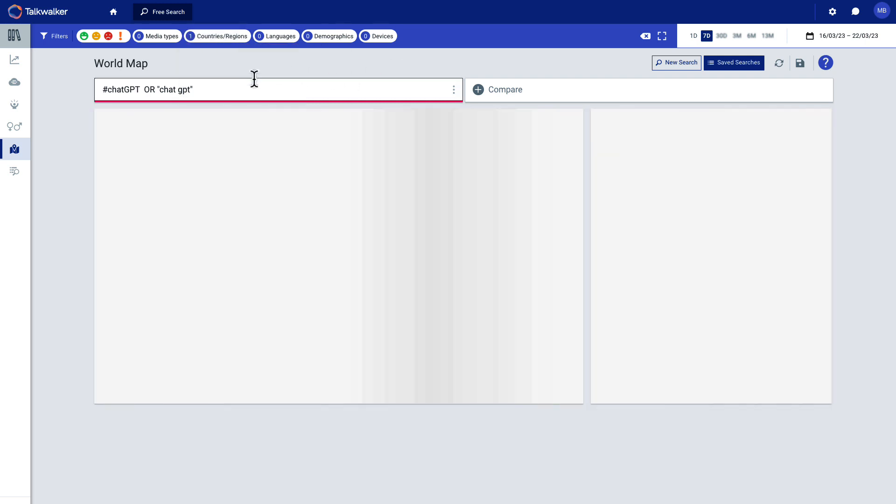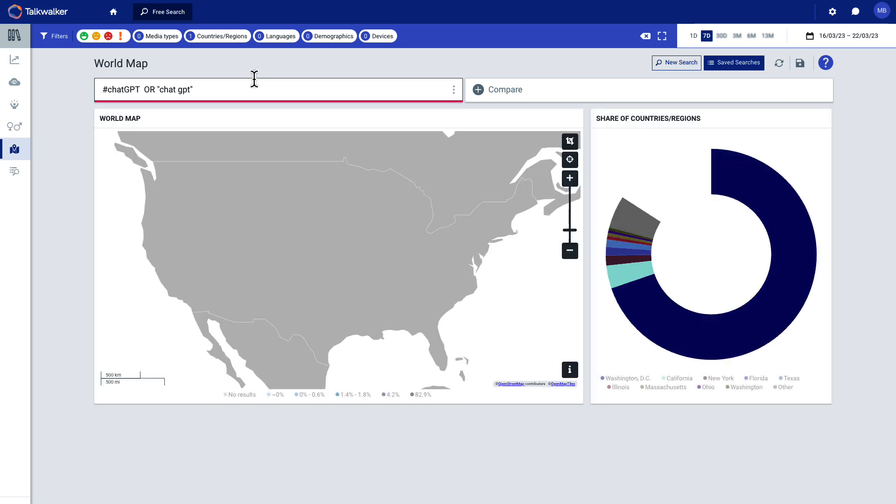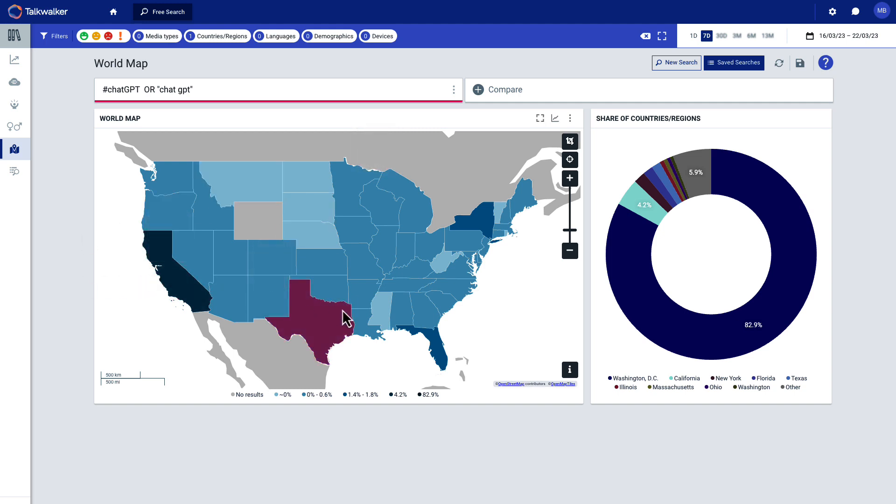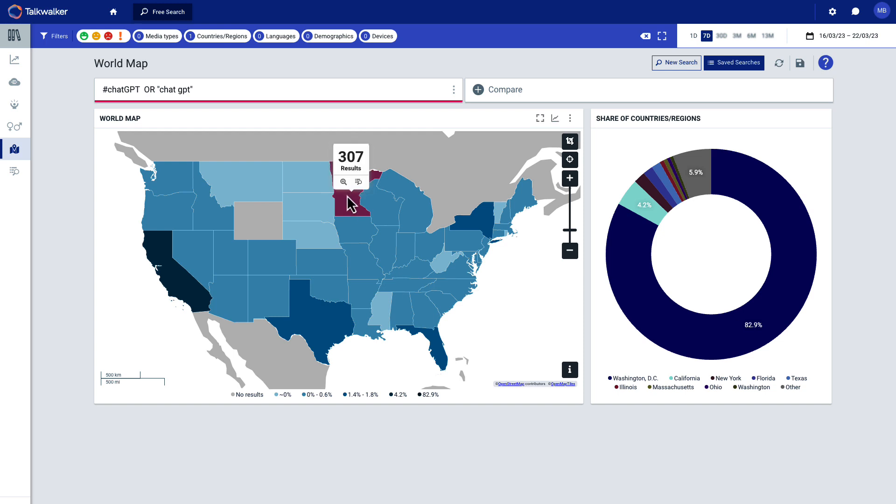So now I chose United States. Now there should be a breakdown of the state map and it should be color coded based on where the conversations are happening. So there it is. So it's happening on the coast a lot in Texas, in Florida. You can see just by hovering what the conversation is. And I think if you click on it, let's see, it's not working anyway.